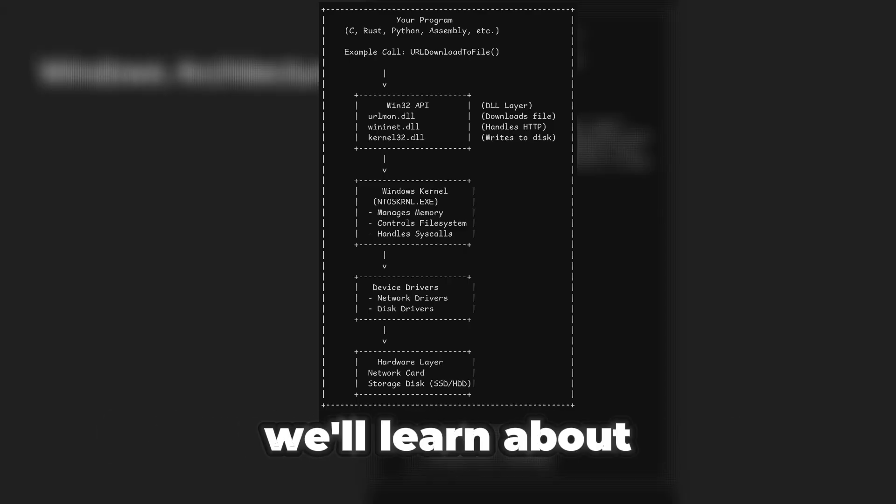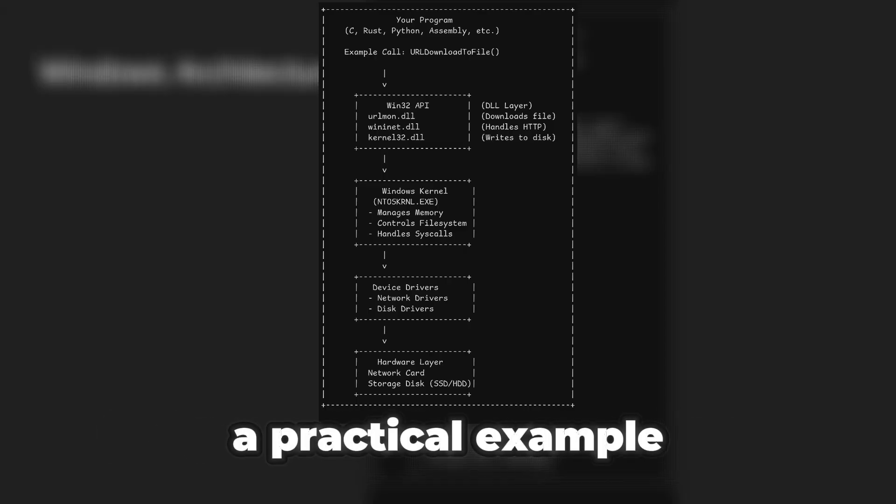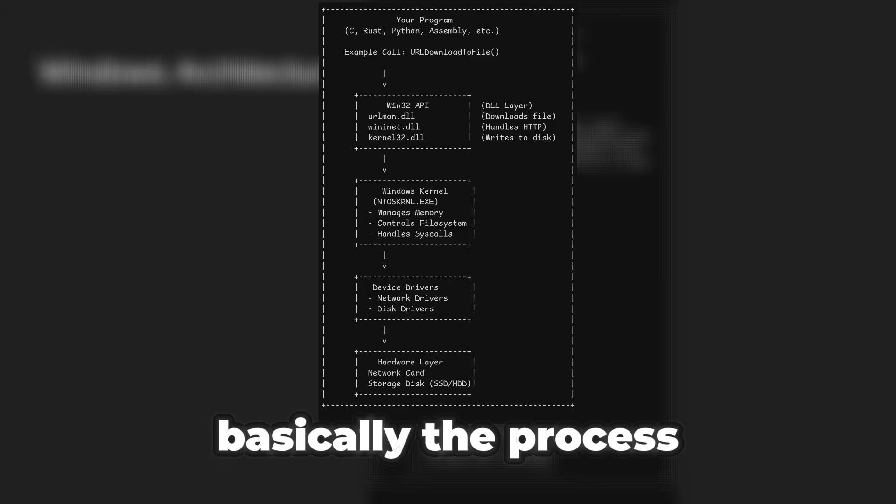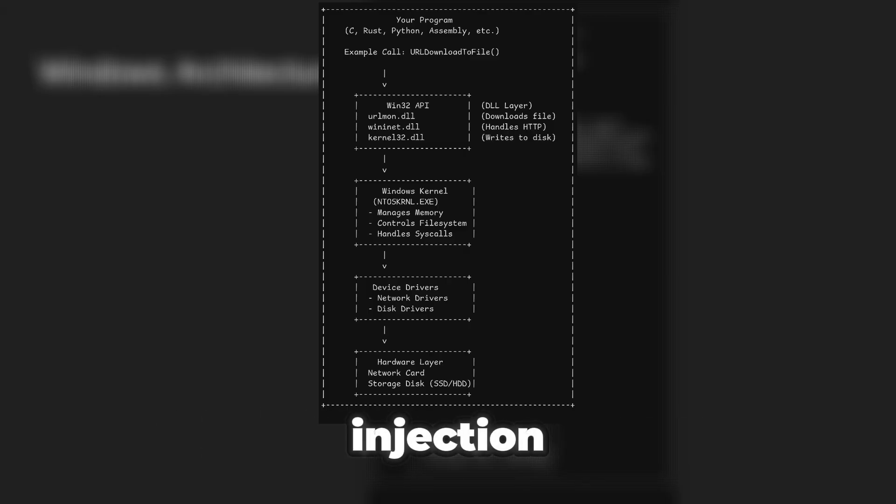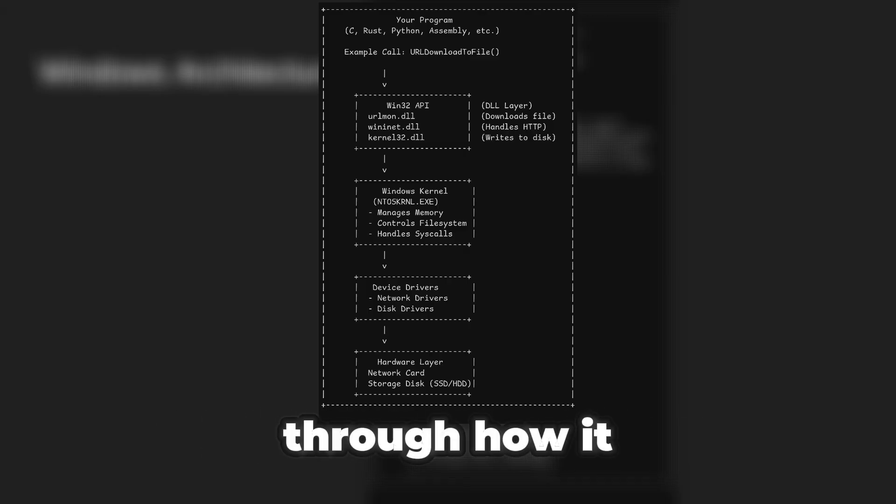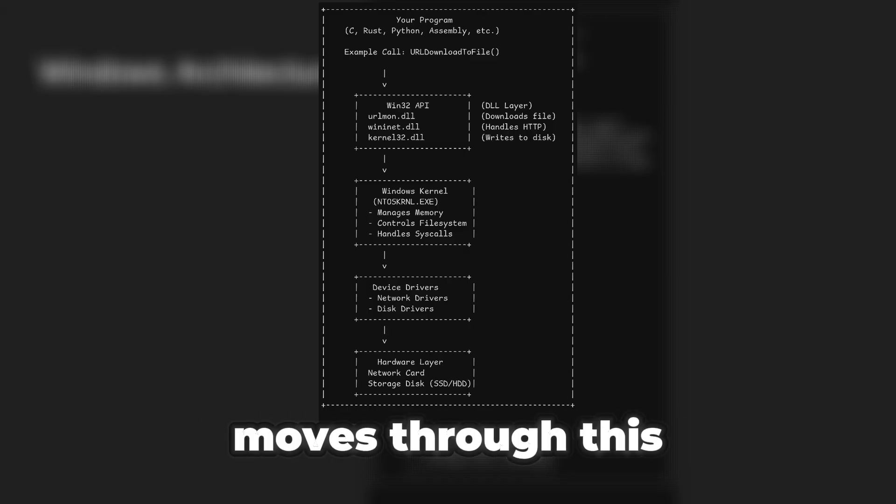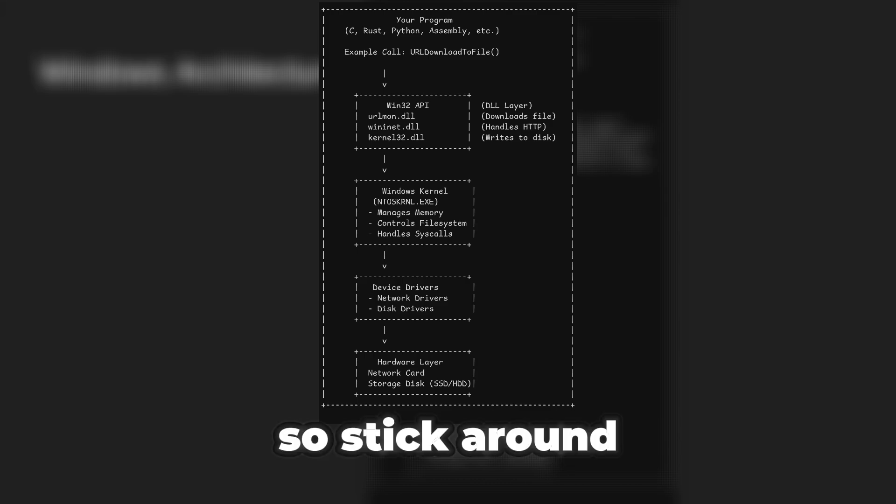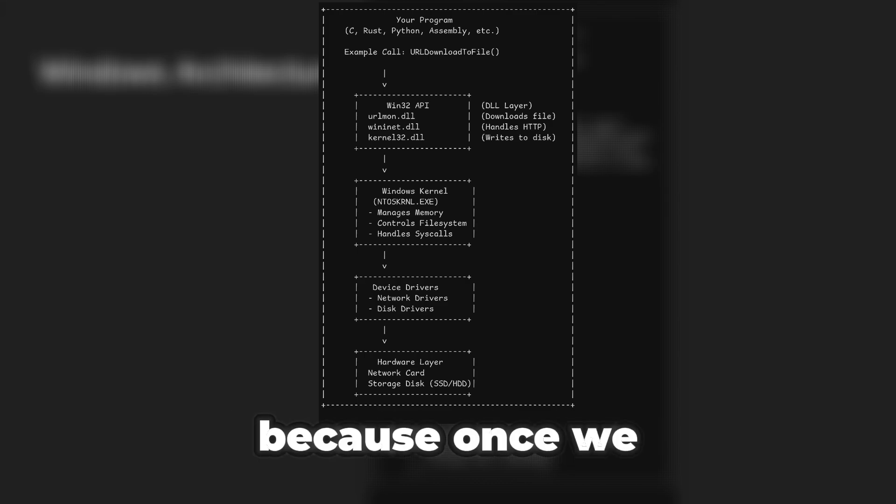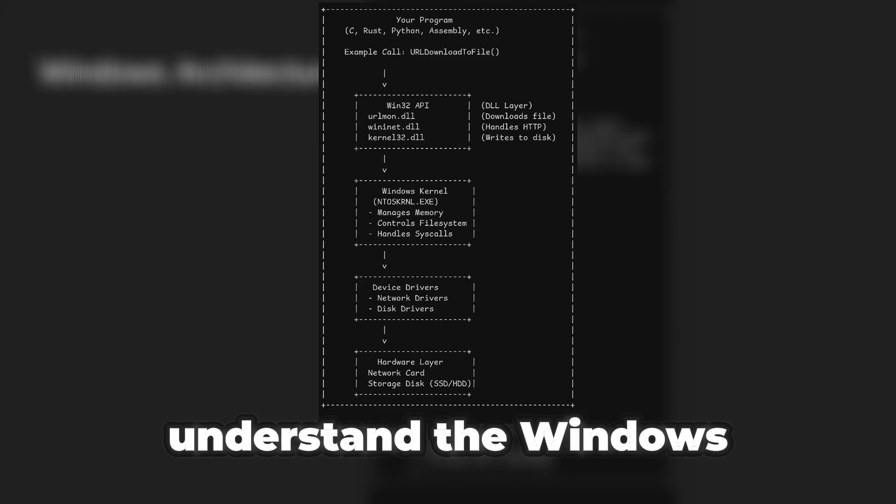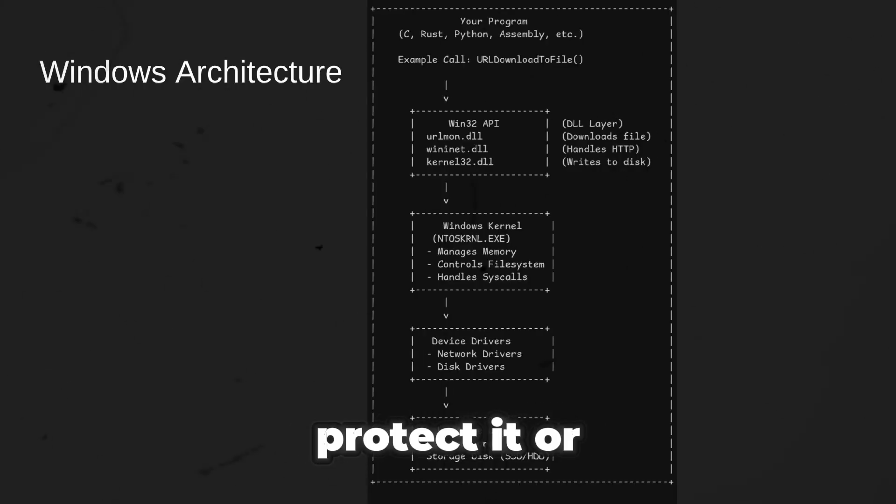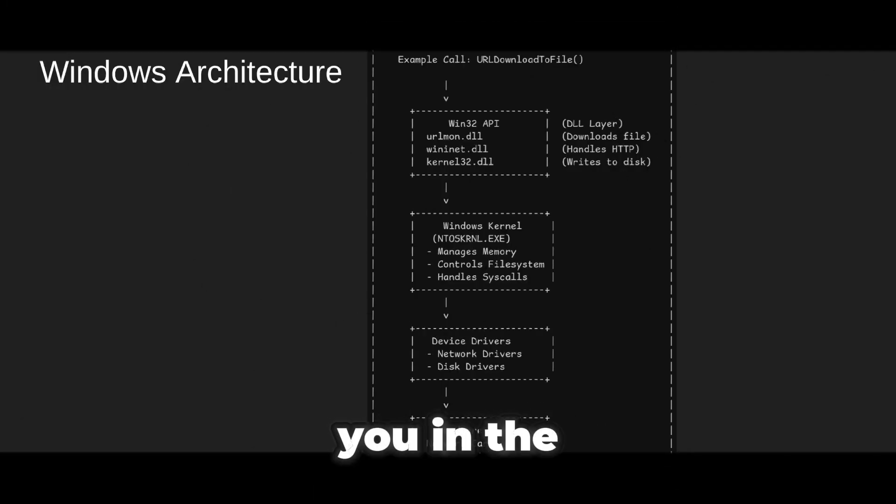In the next video, we will learn about a practical example for malware development, basically process injection. We will walk through how it moves through this particular exact same layers. So stick around, because once we understand the Windows architecture, we can either protect it or control it. See you in the next one.